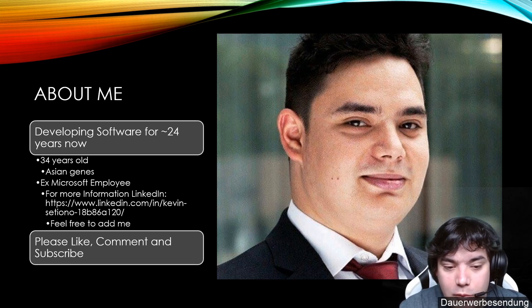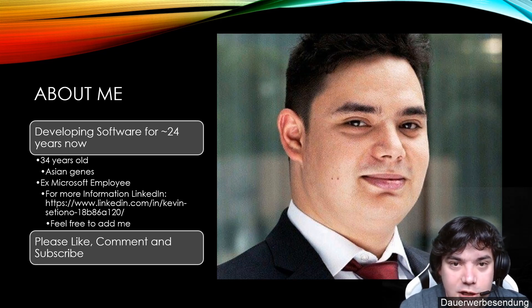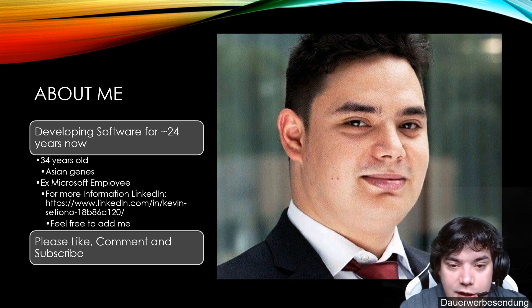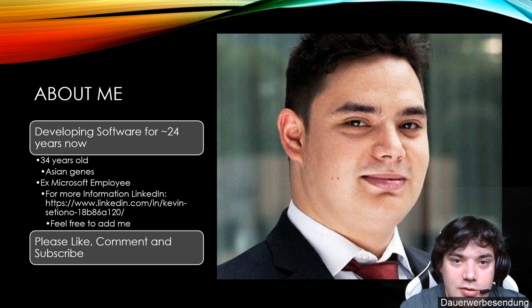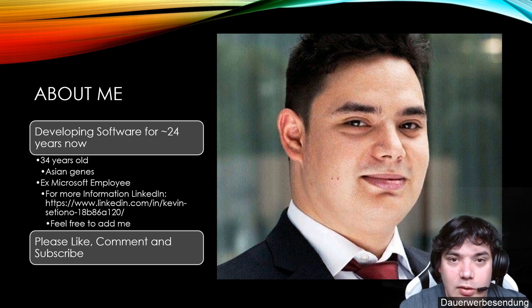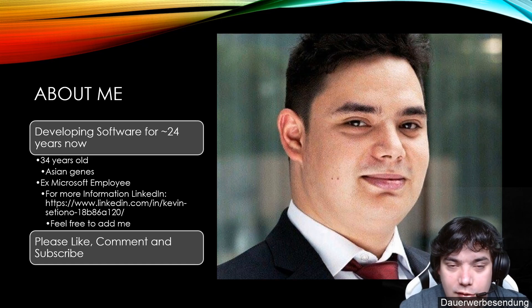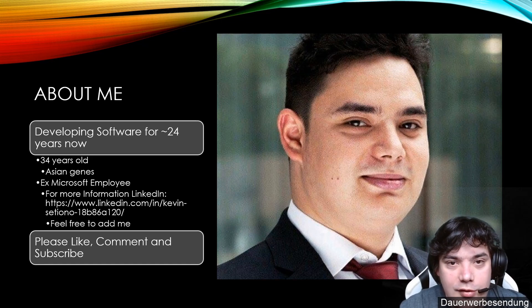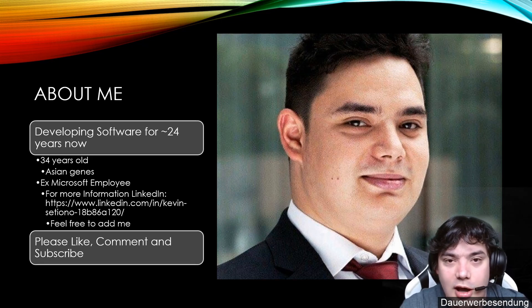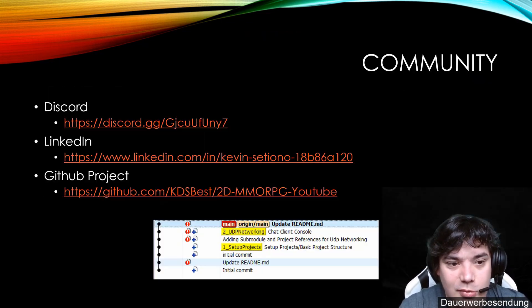For more information, feel free to check me out on LinkedIn and add me there. And if you like the idea of getting to know how to develop a 2D MMORPG with a highly scalable backend, then please comment, like and subscribe.